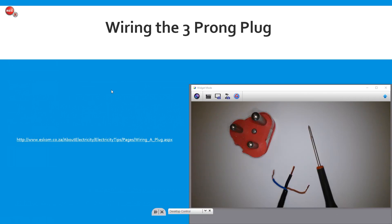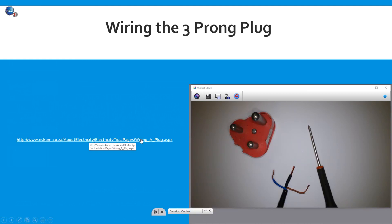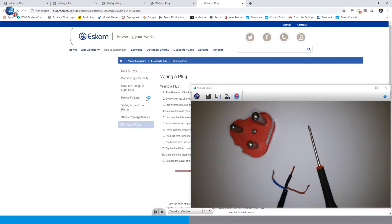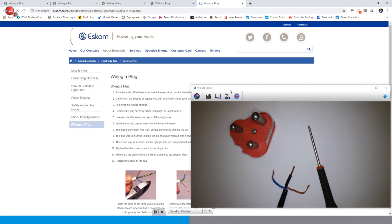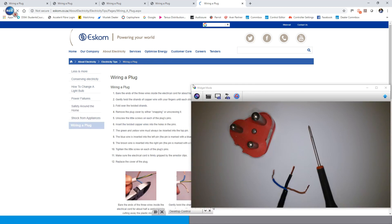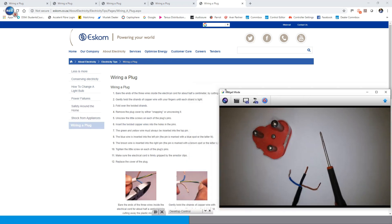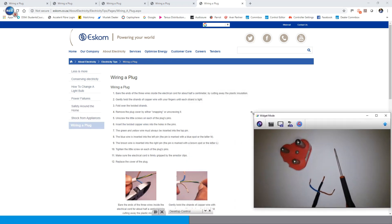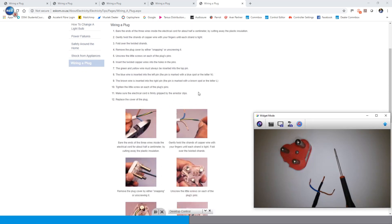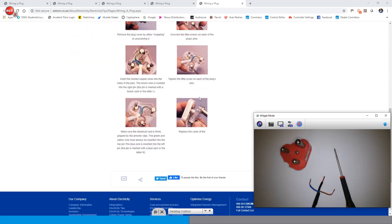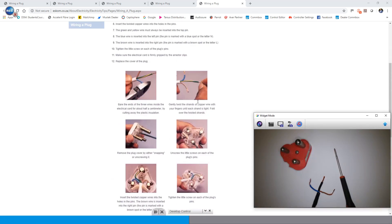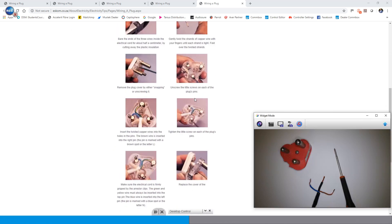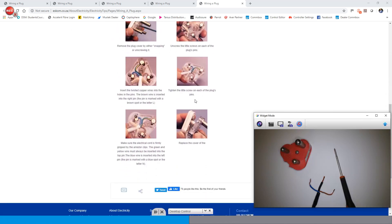In my next slide I have an example of jumping to an internet browser to ESCOM's website in terms of how to wire a plug. I would be able to click on that and my software will automatically still have the widget mode on top. So once again just resize that according to your requirements, and then you would be able to have the discussion on how to wire a three prong plug.